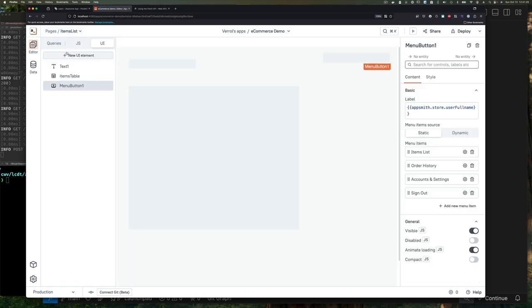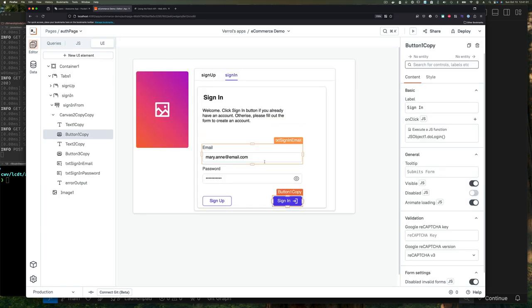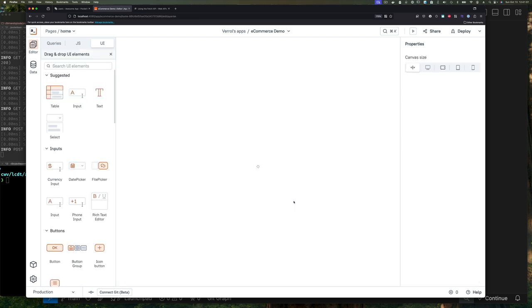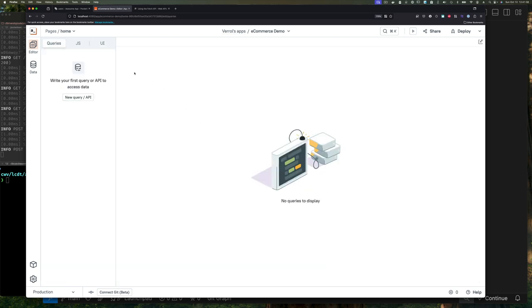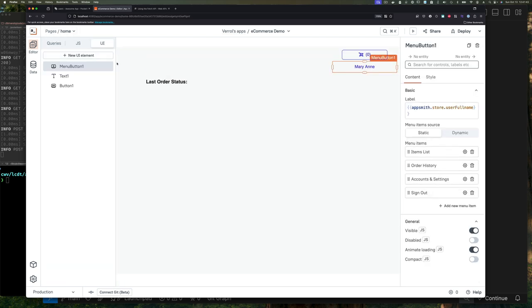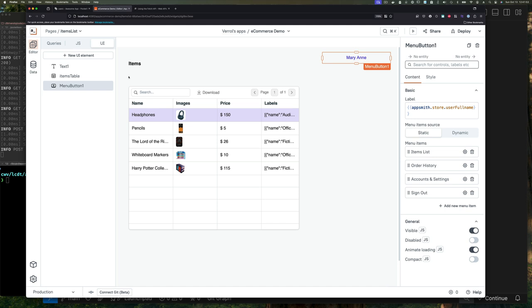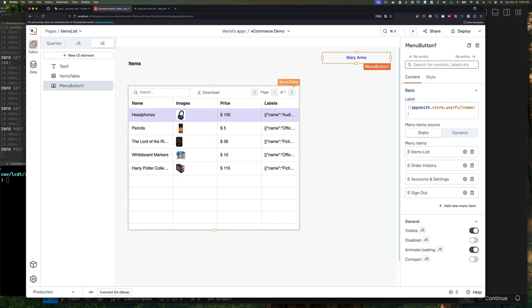Now we can go to our item list page. Here's a list of our items. To see that it's actually a static list, we can select the items table that's displaying our data. Here we can see the table data is just a JSON value that we've used.